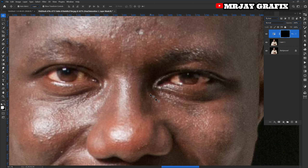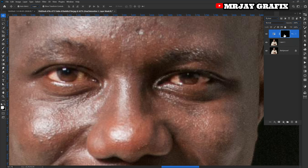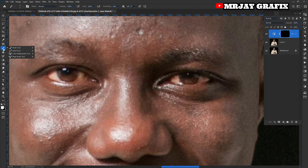You can see the change — it has come back to the default, meaning the original picture color, because of the invert. Before we can brighten the picture, make sure you select this layer right here — don't select the picture layers, select the layer mask.